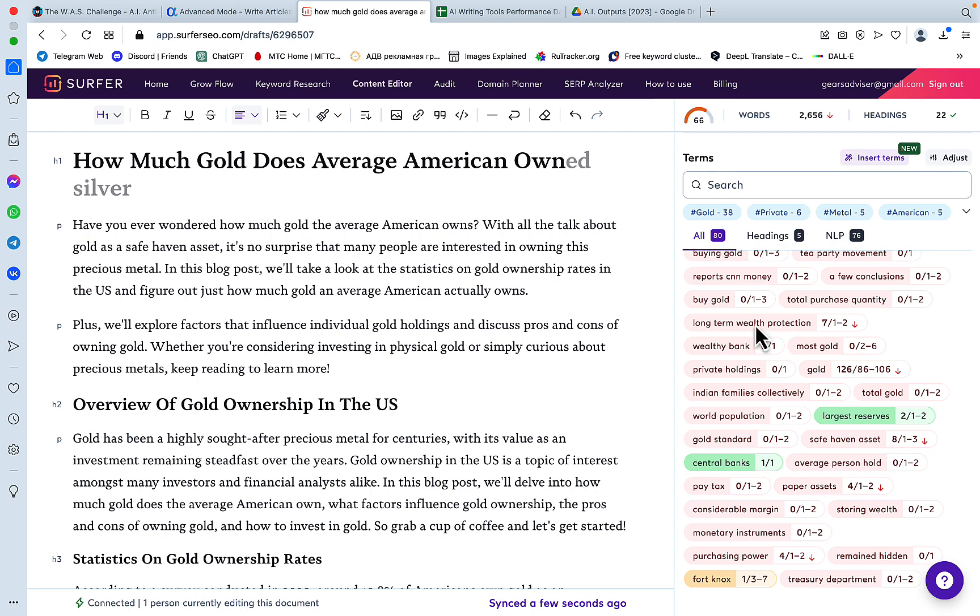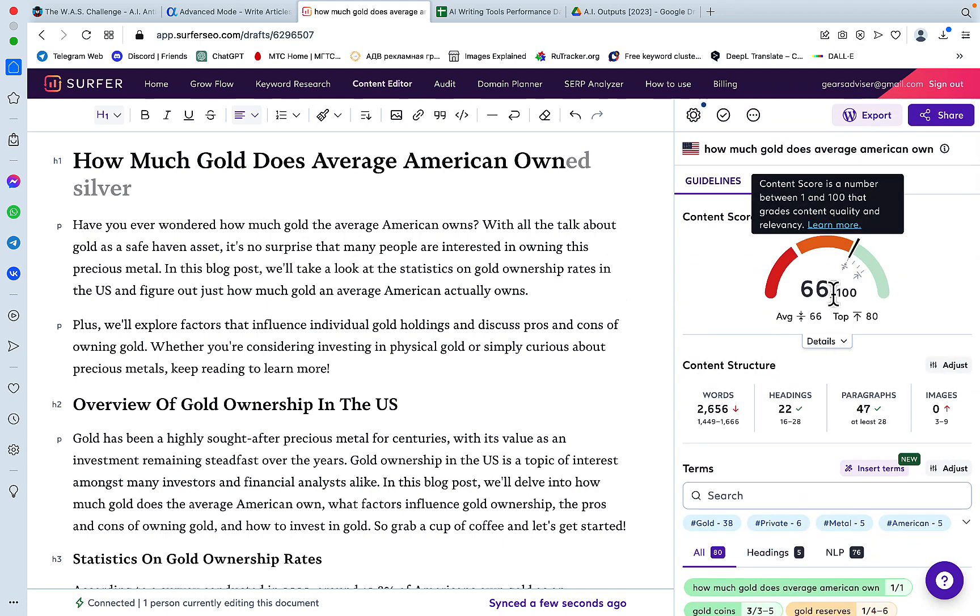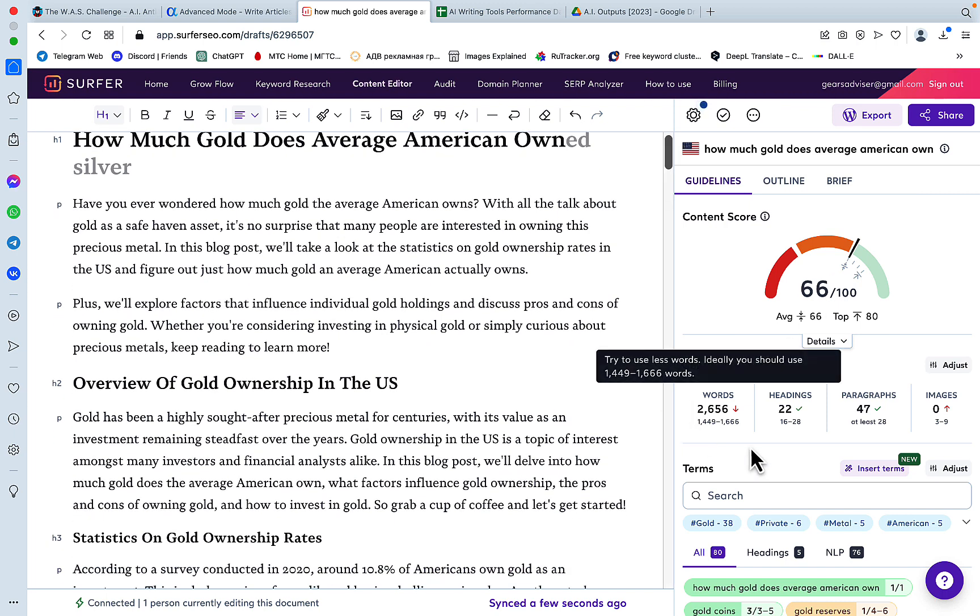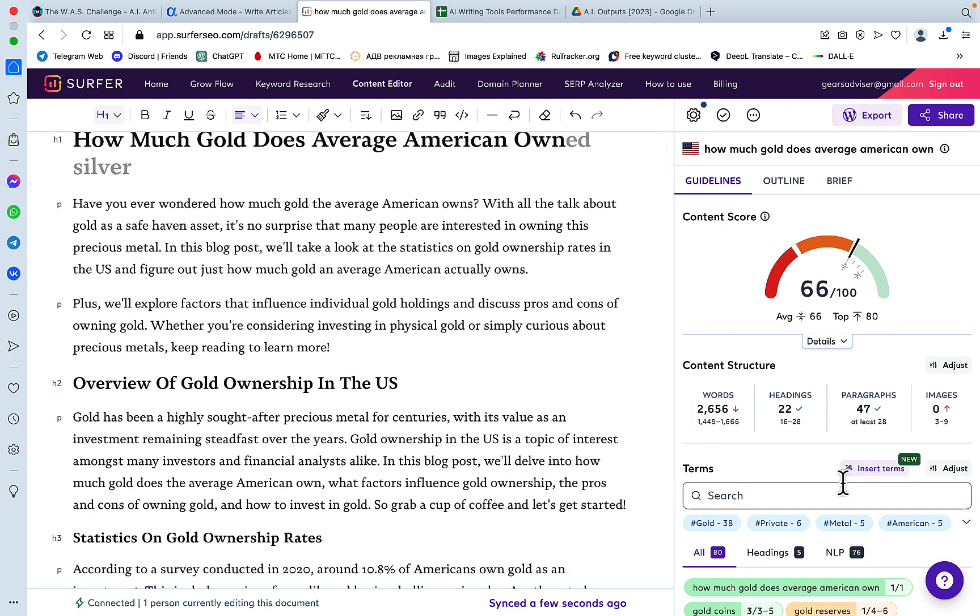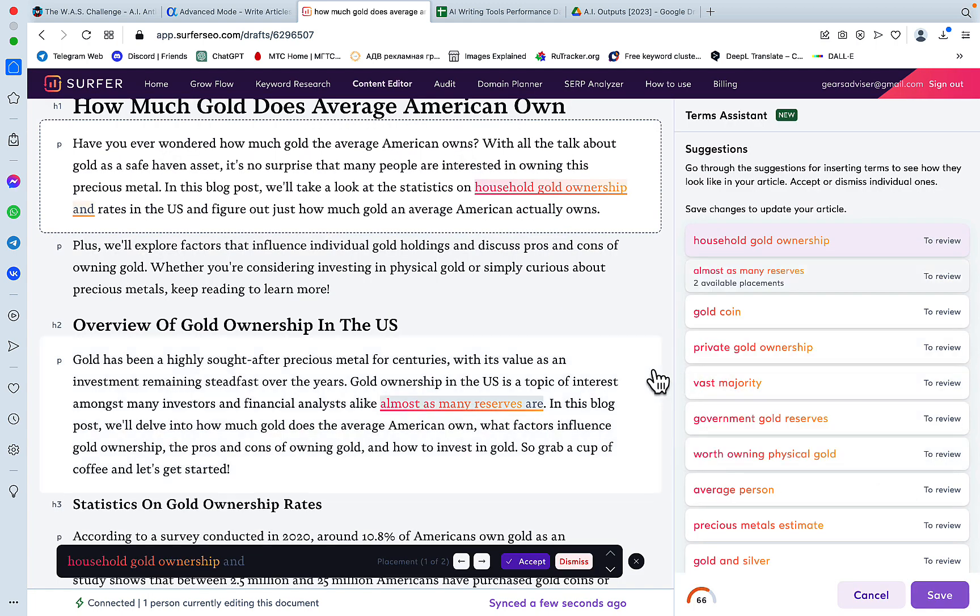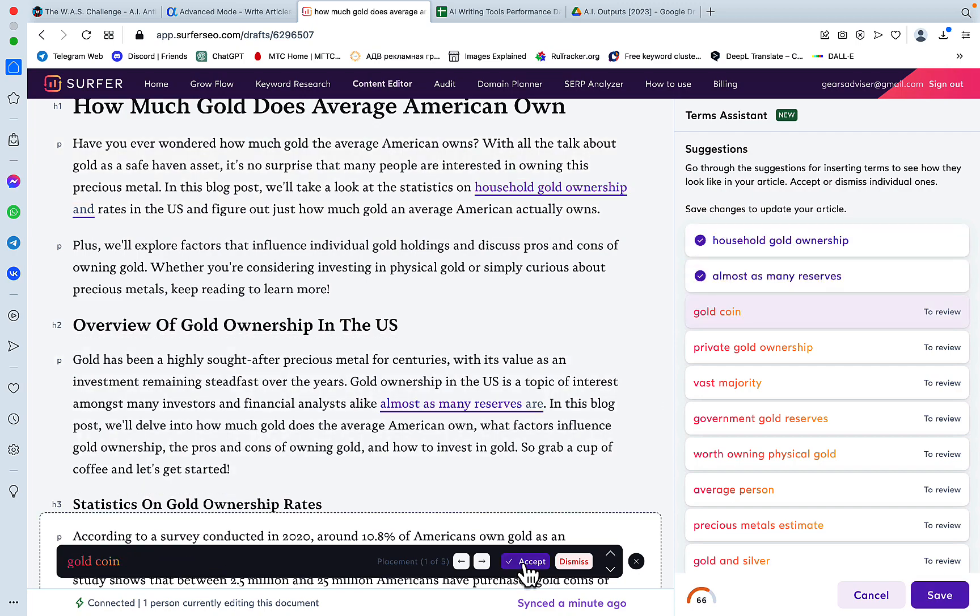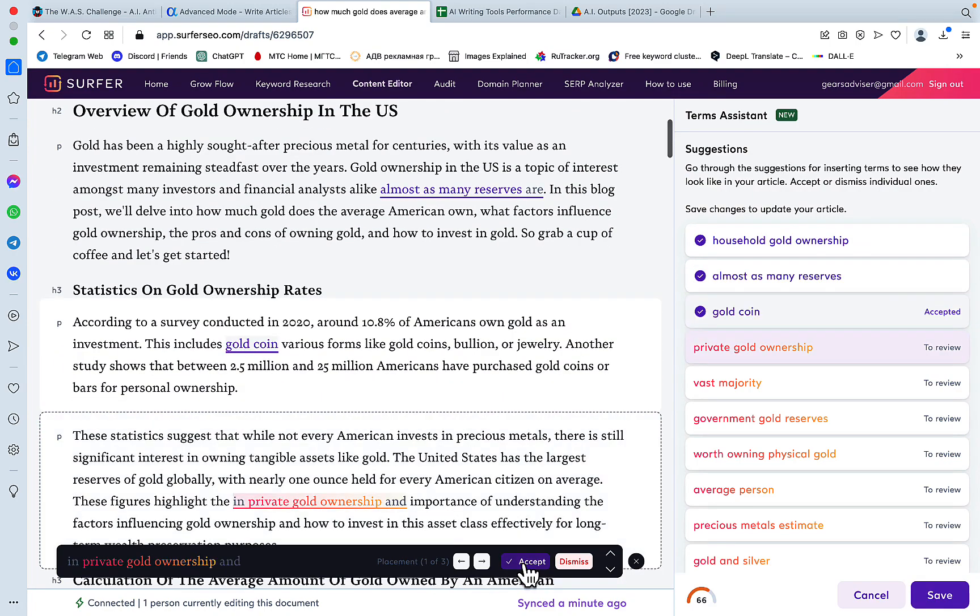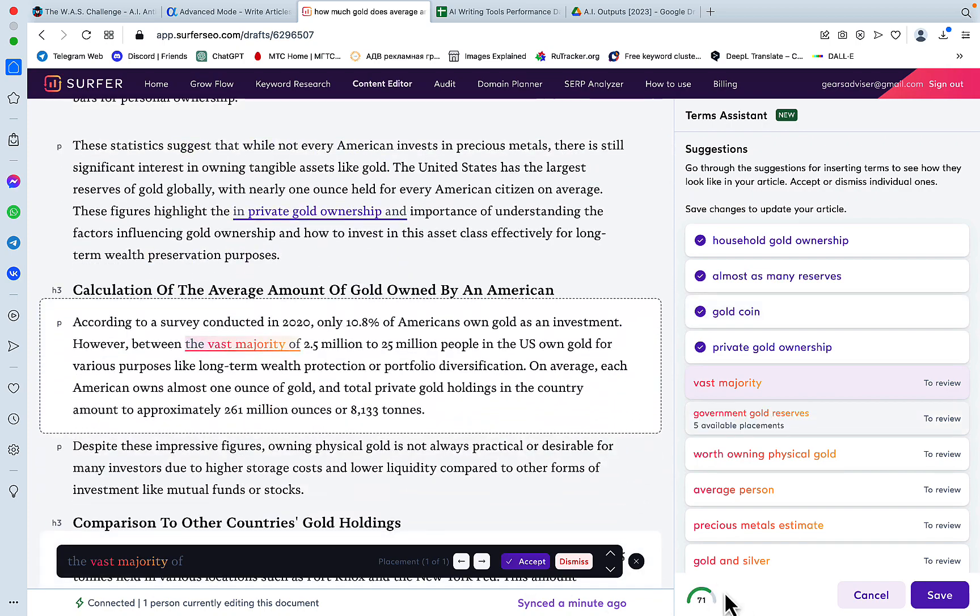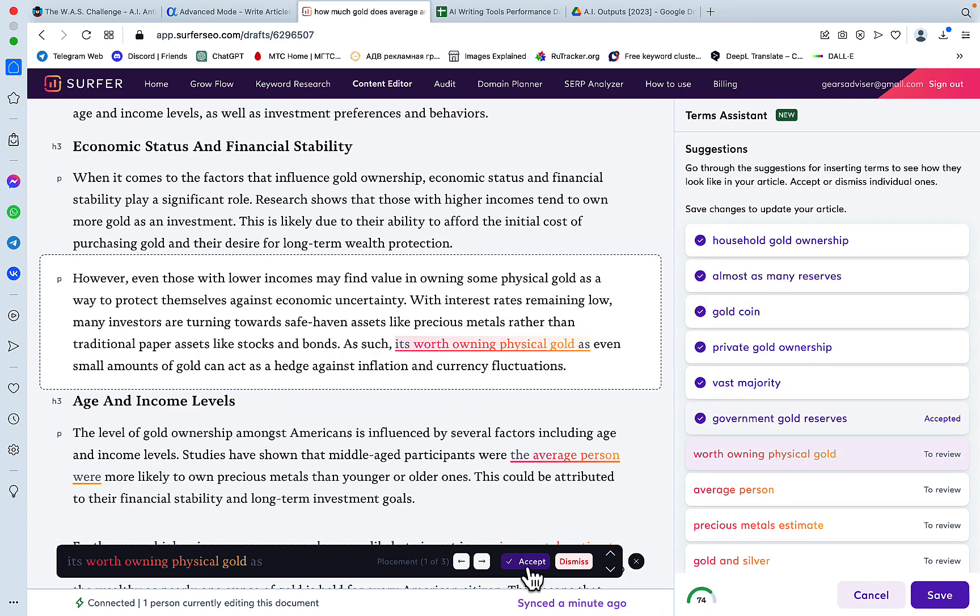Guys, right off the gate, we got a 66 score. Now look at that. I don't know if you've noticed, but Surfer SEO has this insert terms function that allows us to optimize our articles on the go. Basically, it will give me suggestions. I will accept them all, but you would want to read through each of them. See how easy that is. Our score is increasing with every term that we've accepted.